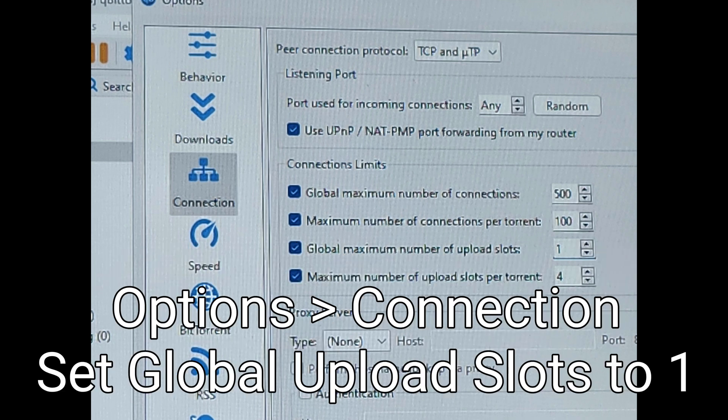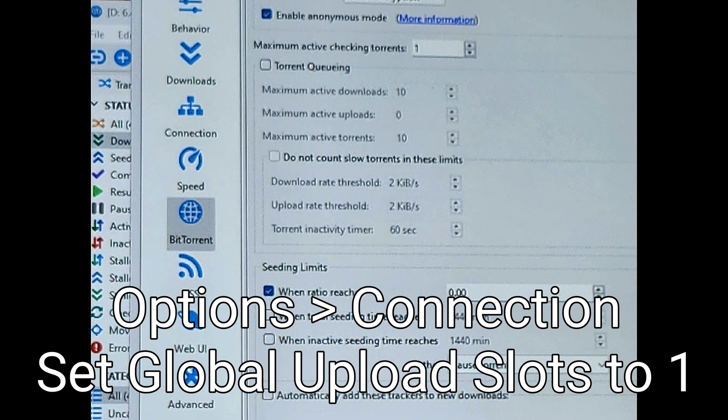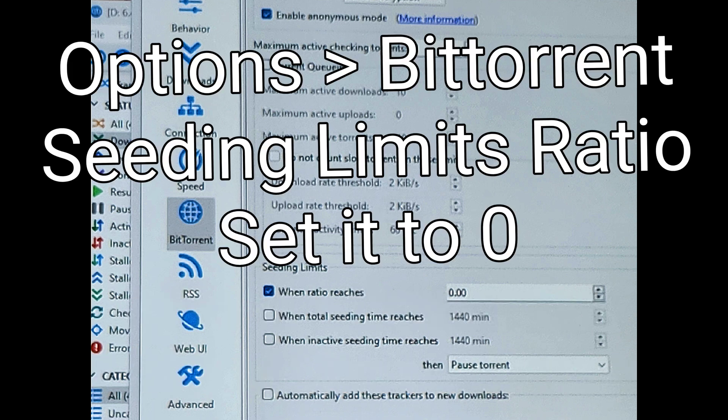Alternatively, you can go to the Connection section and turn the global maximum upload slots to one to save on resources. Lastly, in the BitTorrent section, go down to where it says seeding limits and set that ratio to zero. Basically, when the torrent finishes, it won't upload anymore.